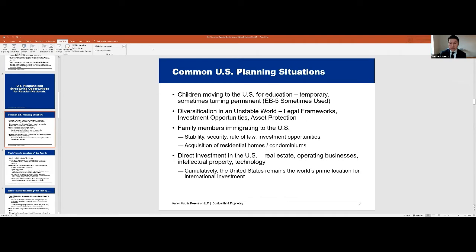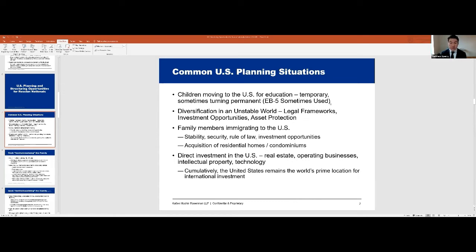A third scenario is family members immigrating to the U.S. on a permanent or tax-resident basis — pre-immigration planning: what can we do before they get a green card to minimize U.S. tax exposure on their assets. The fourth scenario is direct investment in the U.S. — structuring investments to block estate and gift tax, which is vitally important given that 40% gross tax, while also making the structure efficient from an income tax perspective so we don't solve the estate and gift tax problem but create a huge income tax problem.